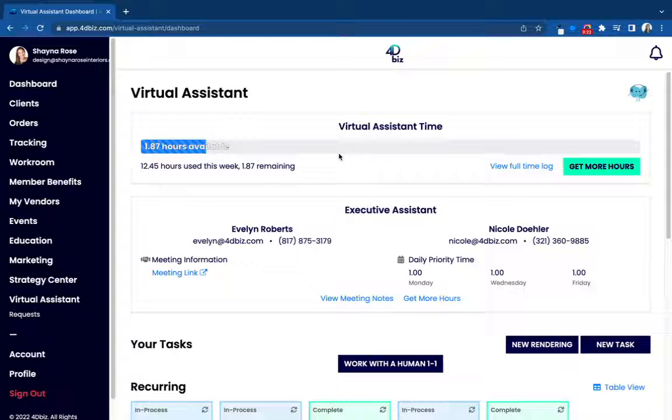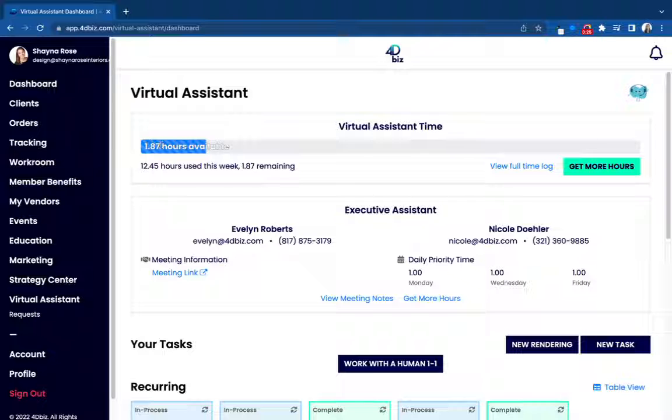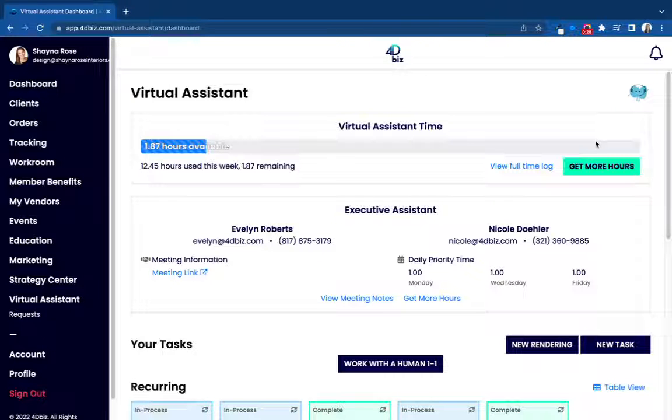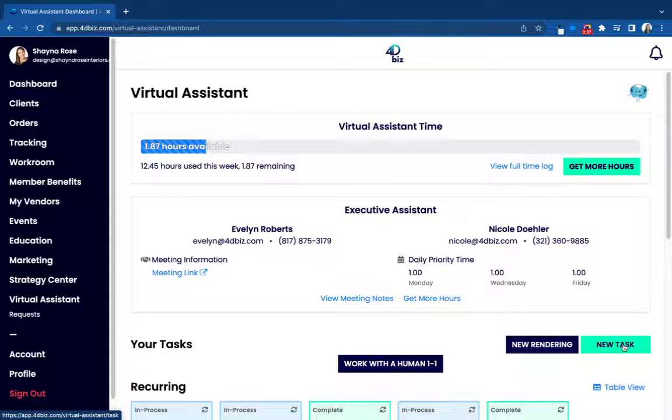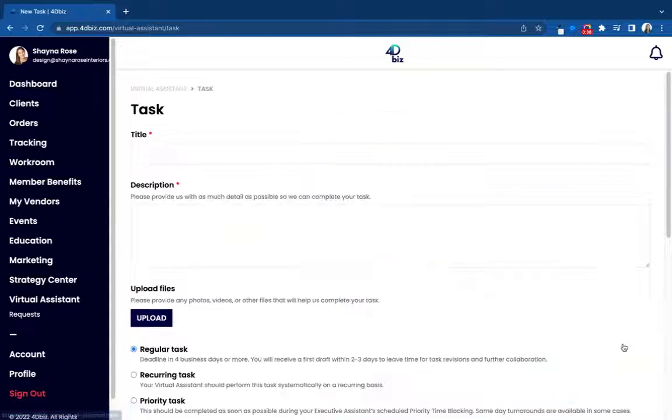So you definitely want to take advantage of that. When you come to your virtual assistant portal, you're going to have one hour loaded in here for you so that you can put in your first task and give us a try with absolutely nothing to lose. When you're ready to input your first task, this new task button is what you're looking for.